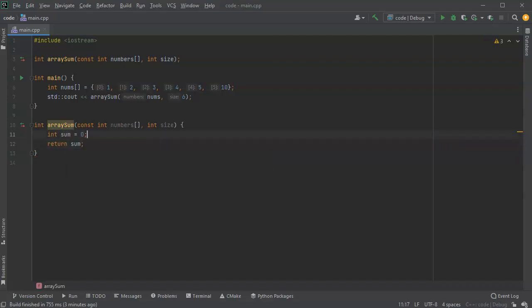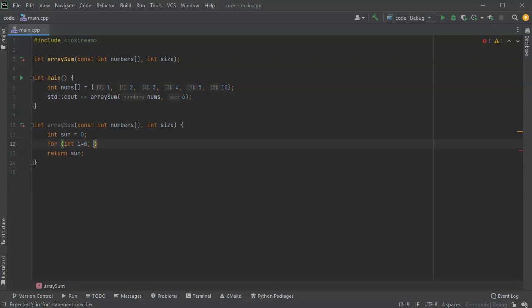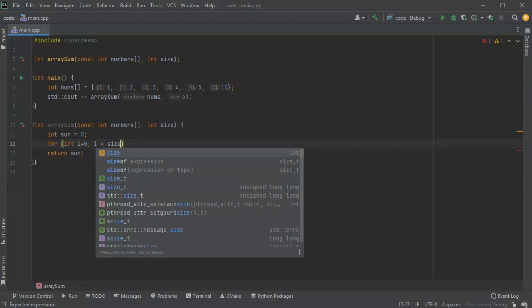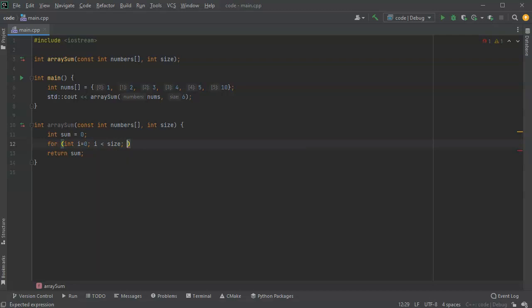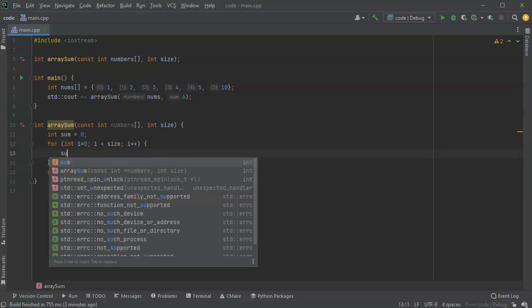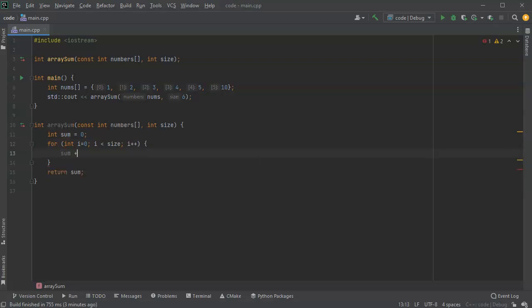I'll return sum at the end. In between, I'm going to do a for loop: int i equals 0, i less than size, so I iterate size number of times, incrementing through. All I want to do is add to the sum.